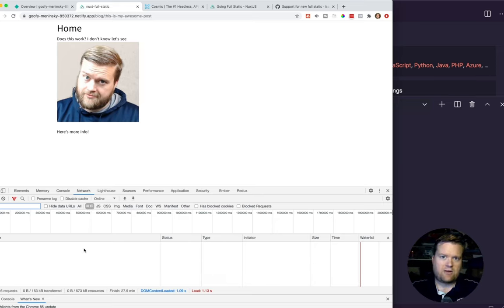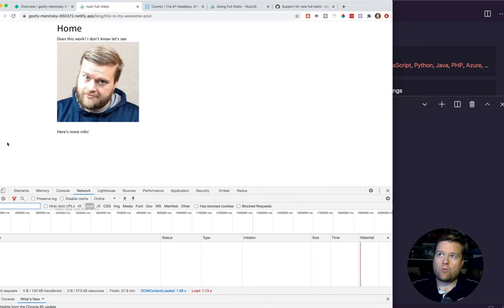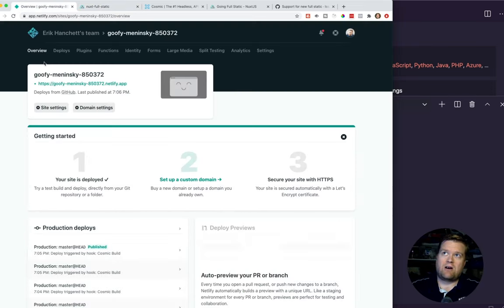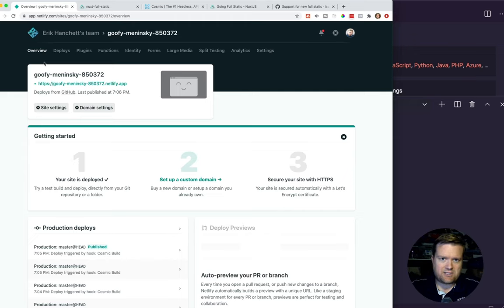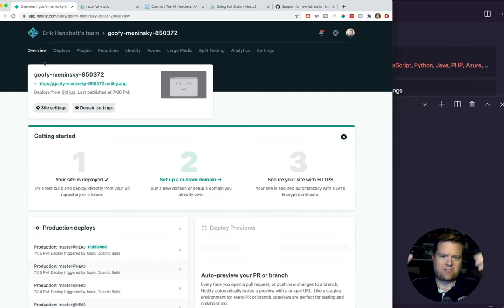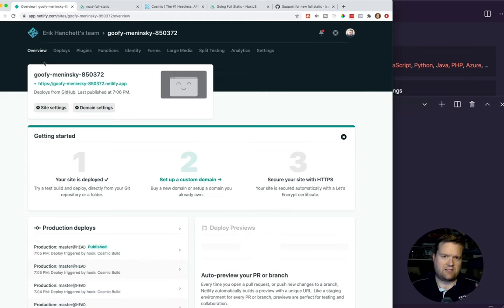On top of this, we actually have this connected up to our Netlify app. So anytime we publish a new blog post, it'll trigger Netlify to rebuild our blog. So we can have really fast deployments without any issues.